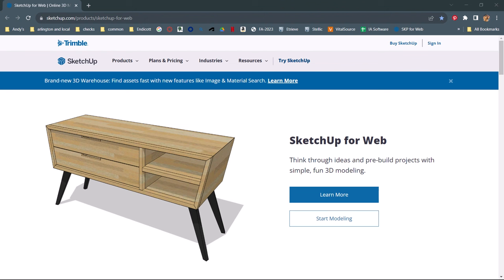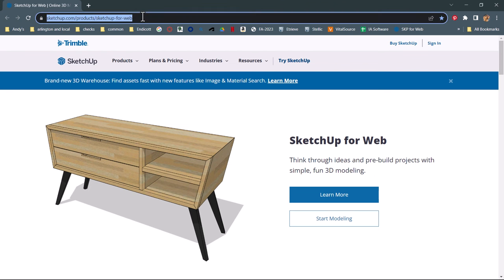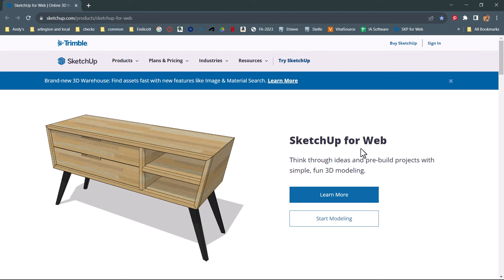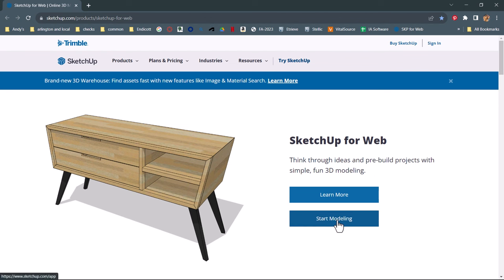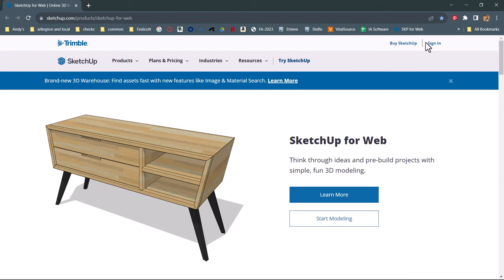SketchUp for Web is an online piece of software that's great for 3D modeling and creating simple models of your various projects. All you have to do is go to their website, SketchUp.com/products/SketchUp-for-Web, or just Google SketchUp for Web. There's a big button that says 'start modeling,' but it won't let you proceed until you sign in. Create a sign-in — you won't have to pay for it, but I'd recommend using your student email address.